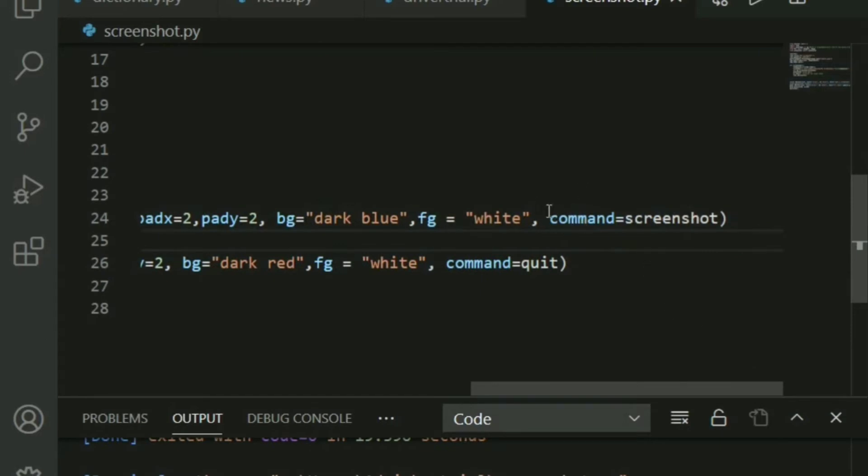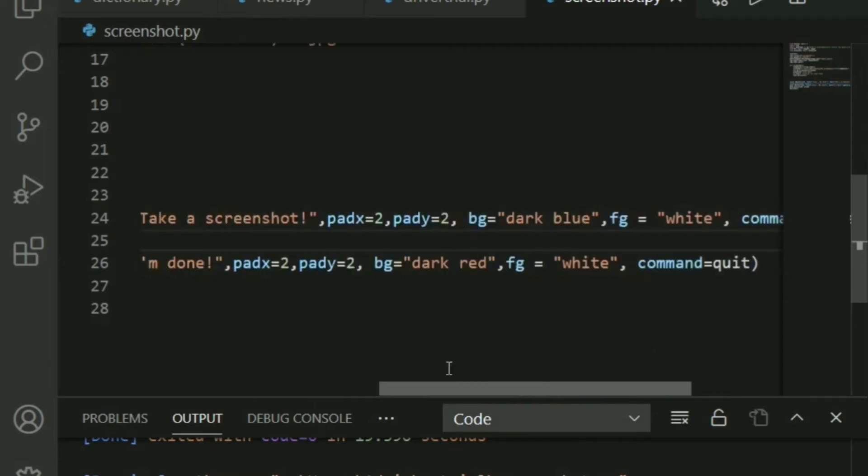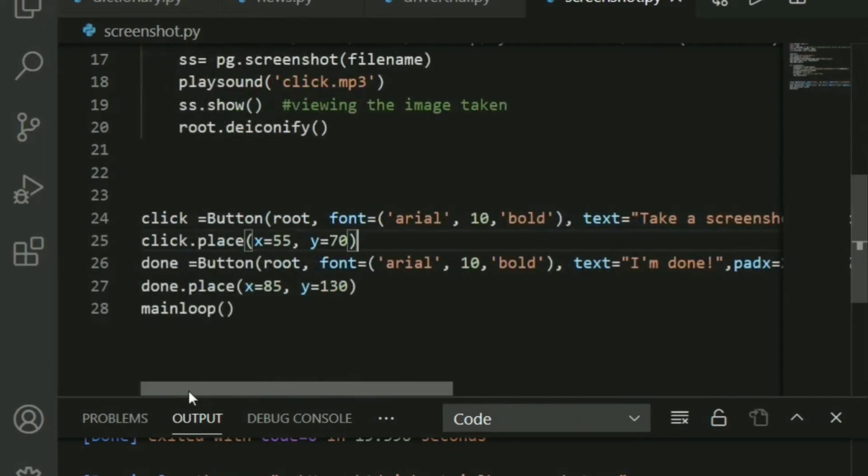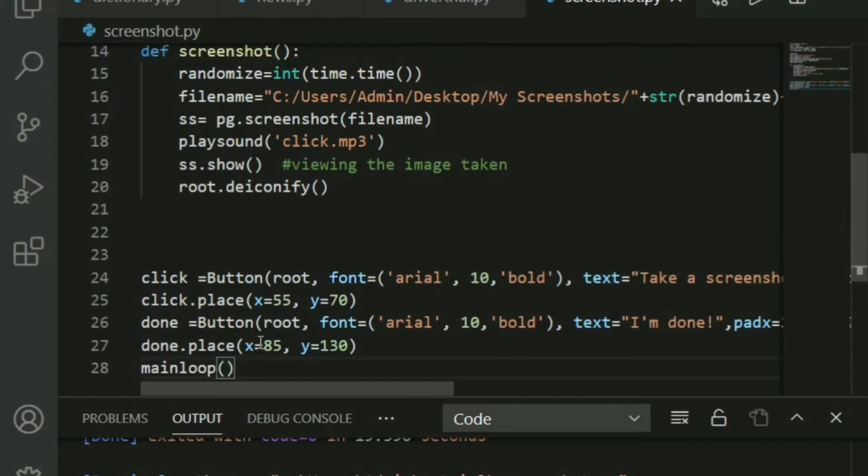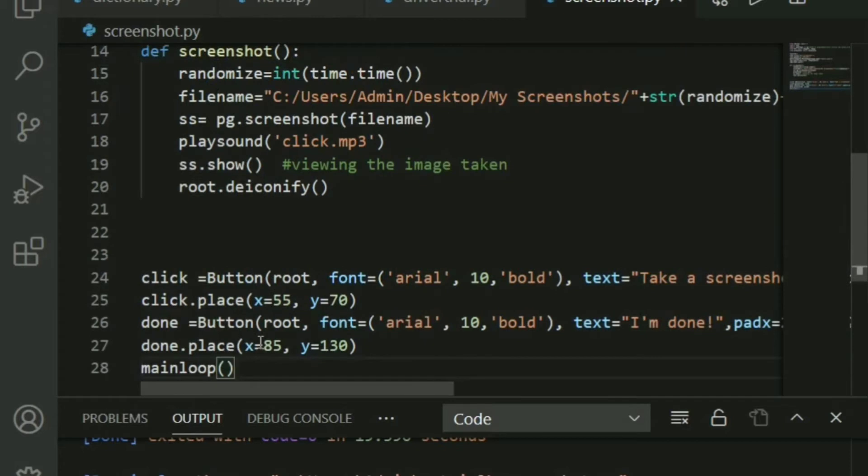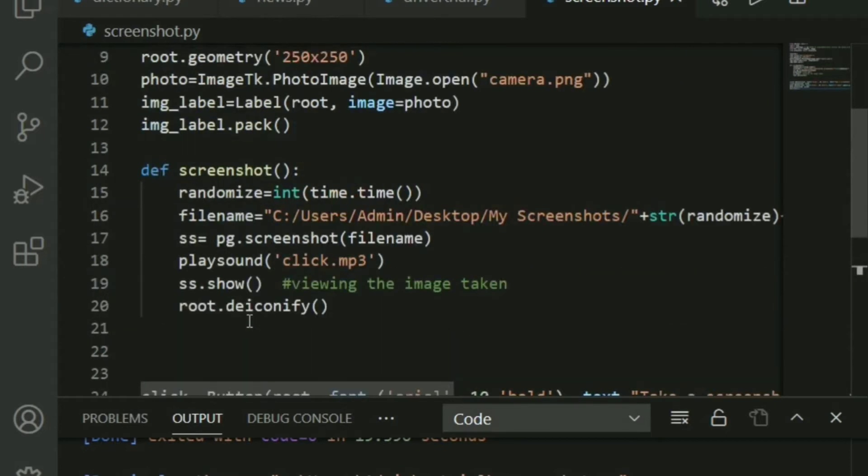So first for the take a screenshot button, I'm going to say command equals screenshot, which is basically a function which we look into right now. And the I'm done button will basically close the window, that is quit. That is inbuilt. You don't have to define anything explicitly for that. Make sure to place both the buttons. And finally, main loop is required. Otherwise, you're never going to be able to see the screen.